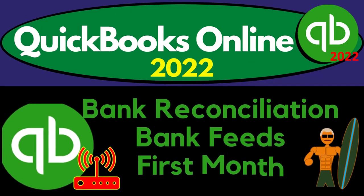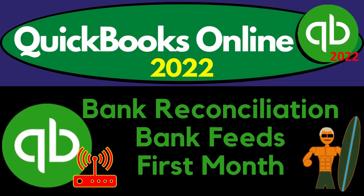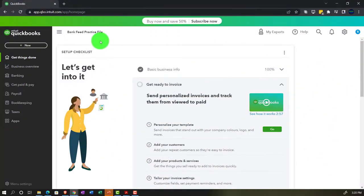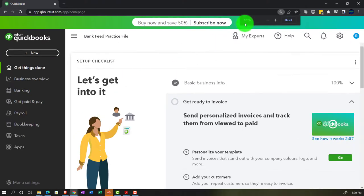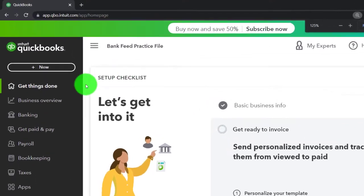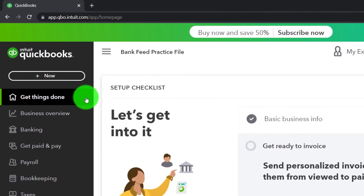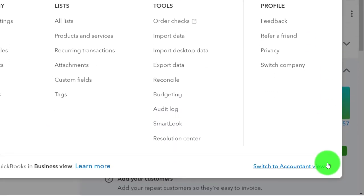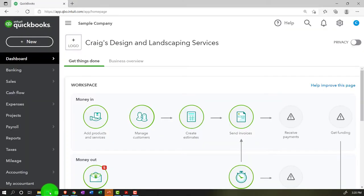QuickBooks Online 2022 bank reconciliation with bank feeds — first month. We are in our bank feed practice file set up with a 30-day free trial, zoomed to 125%, currently on the home page also known as the 'get things done' page. This is the business view; to switch to the accountant view, go to the cog up top and select 'Switch to Accountant View' down below. We'll be toggling back and forth between the two views.